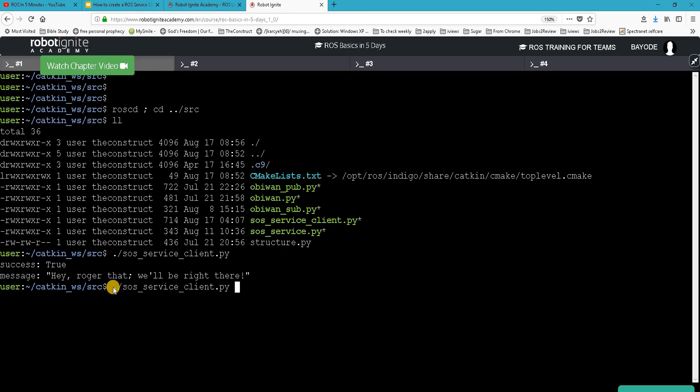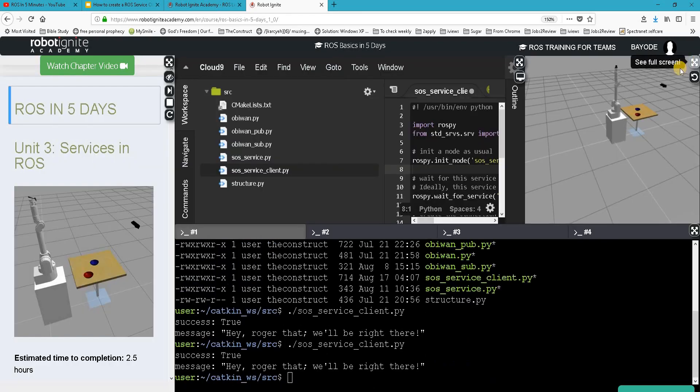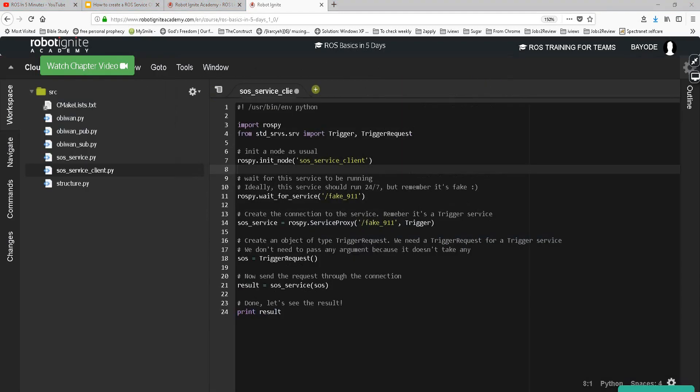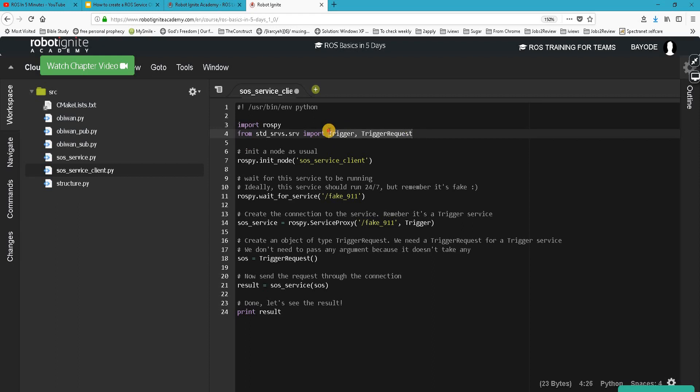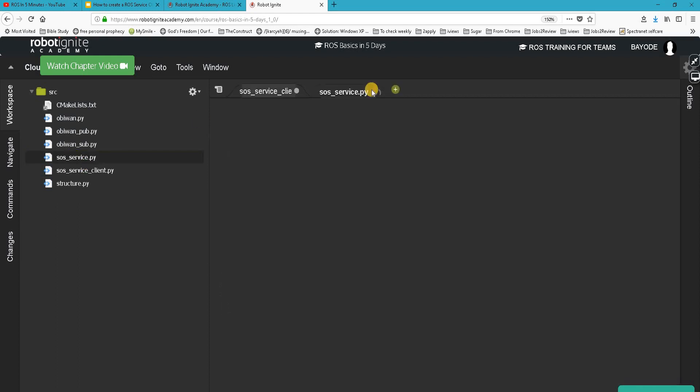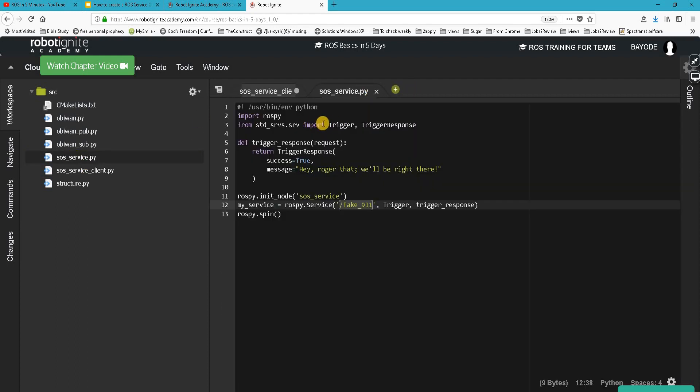Then let's see what happens. Great, so it's working the way we expect. Now let's have a look at the code. Quickly in our code here, we import rospy because we're using Python, and then we imported Trigger and TriggerRequest. In our service server we imported Trigger and TriggerResponse.